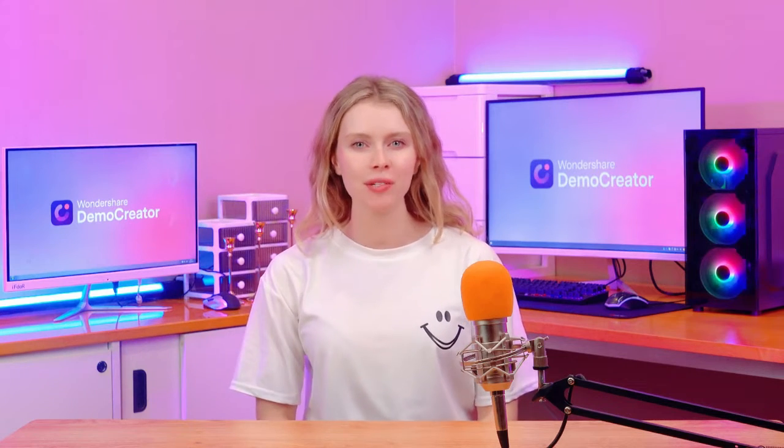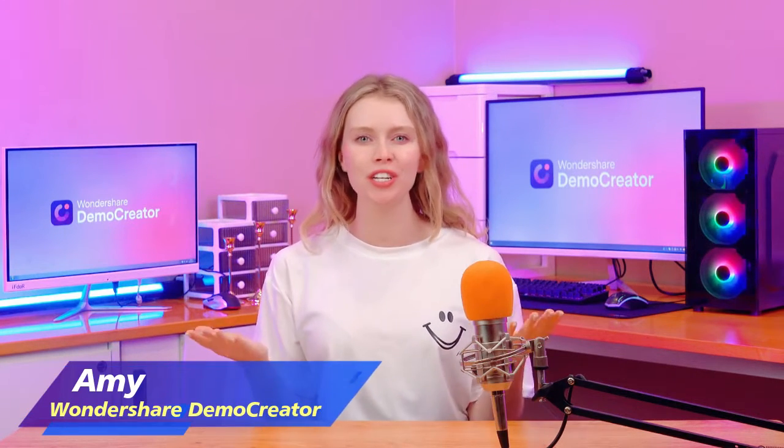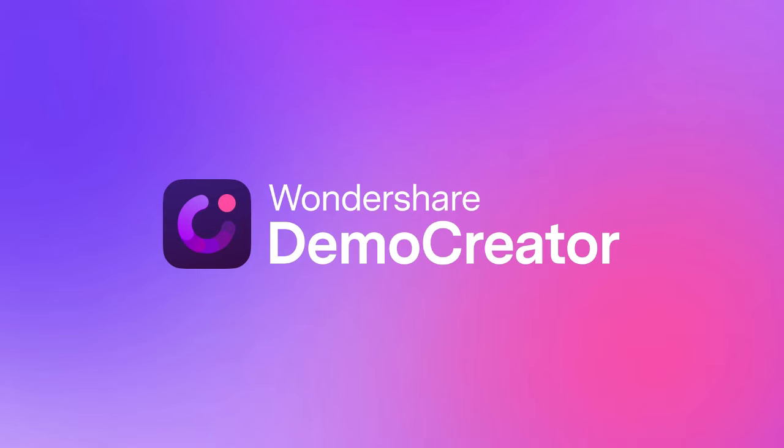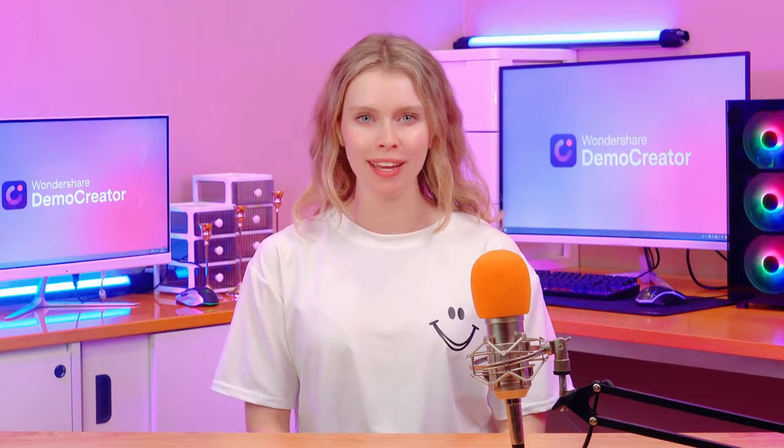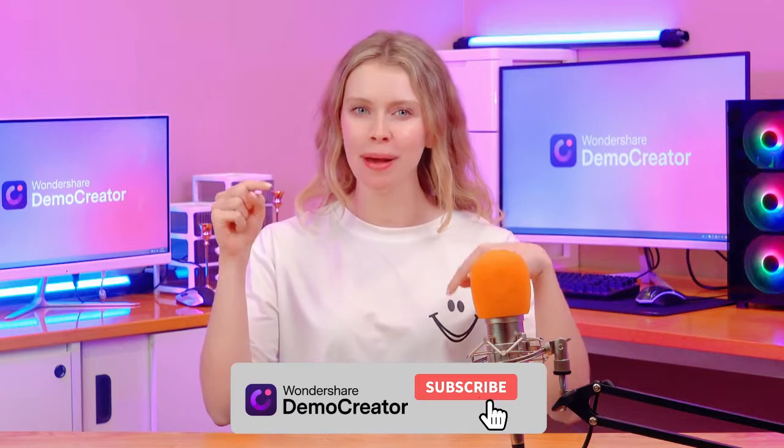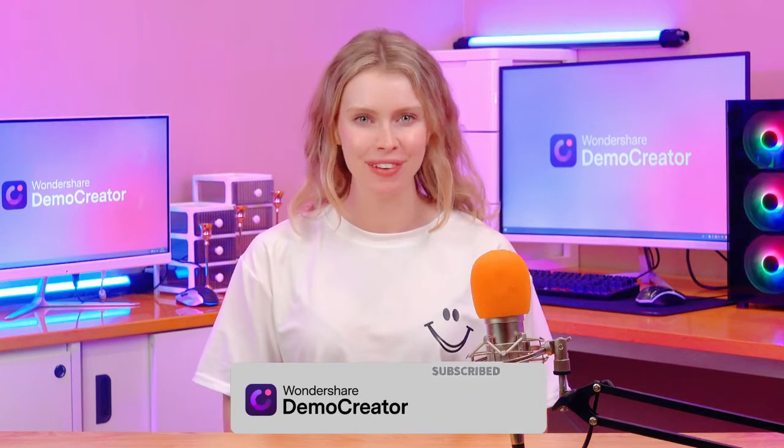Hi everyone, welcome back to our channel. I'm your host Amy from Wondershare Demo Creator. It's a complete tool for screen recording and video editing. Before we start today's topic, subscribe to our channel and hit that bell icon so you won't miss out on our latest videos.